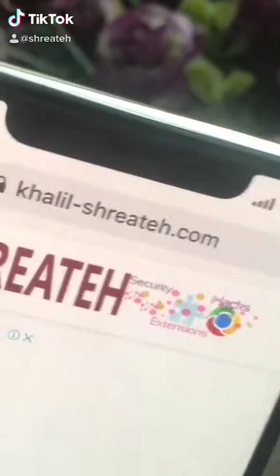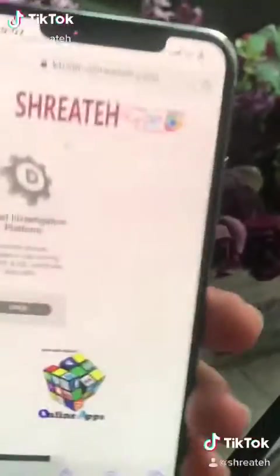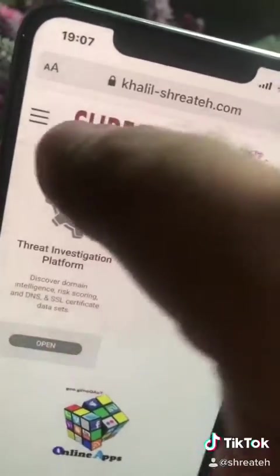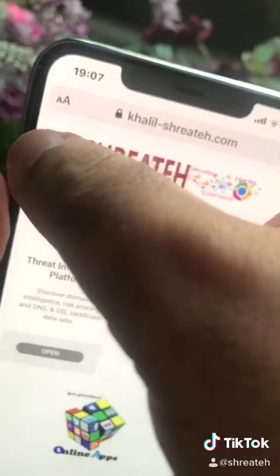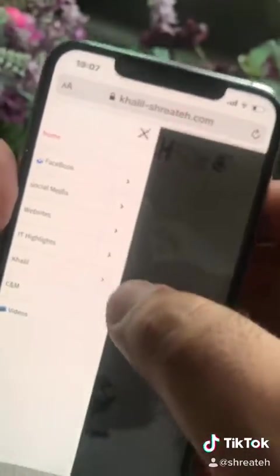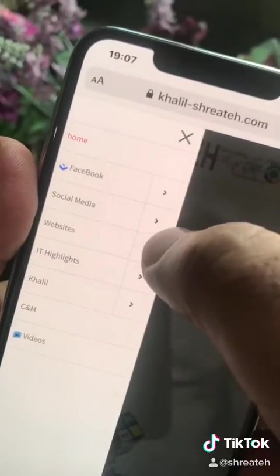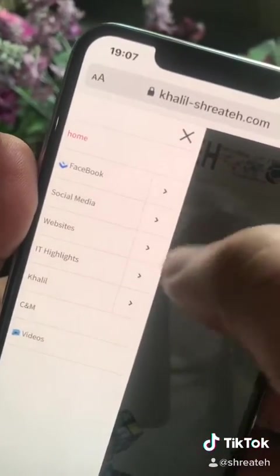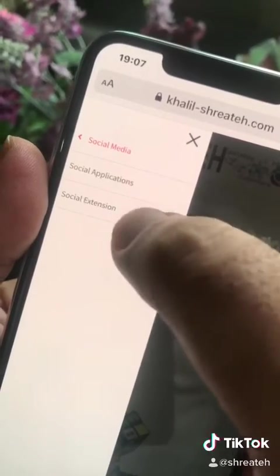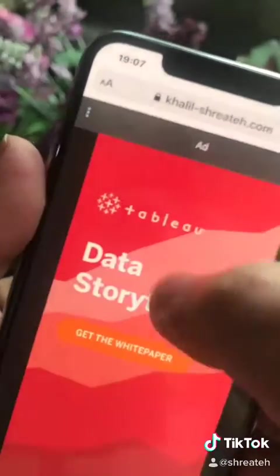Hello guys, open my website which is khalil-shashratah.com and go from the left menu, choose social media, click the arrow, and choose social extensions.